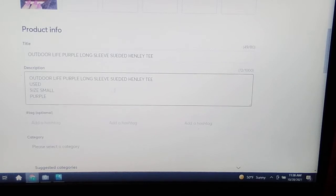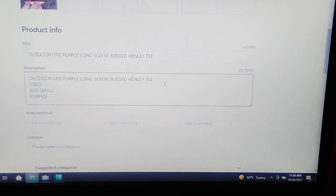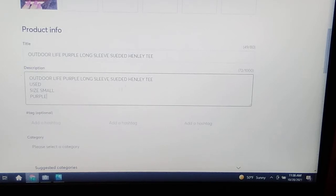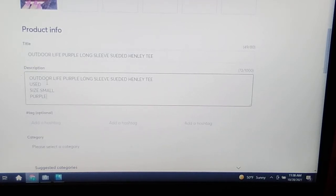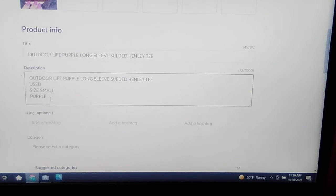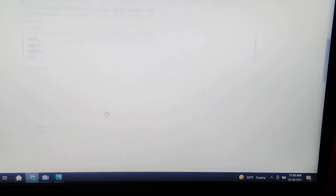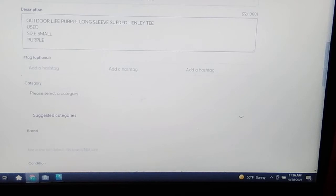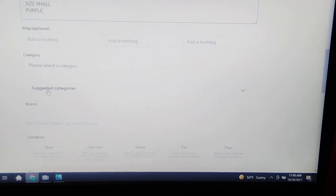Okay, so I real quickly filled out the description. Again, like I said, I copied the title: Outdoor Life Purple Long Sleeve Suede Henley T, Used, Size Small. And I emphasize that it is purple. I'll add a hashtag if you want. I want to show you the suggested categories right here.